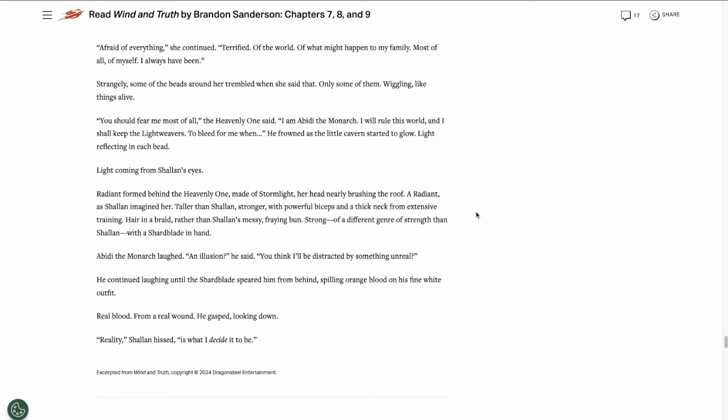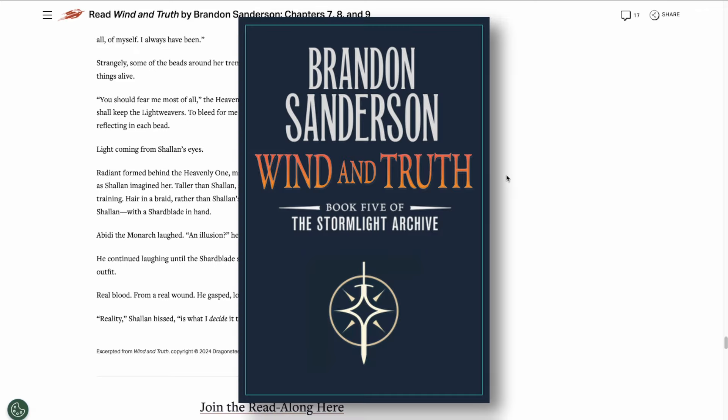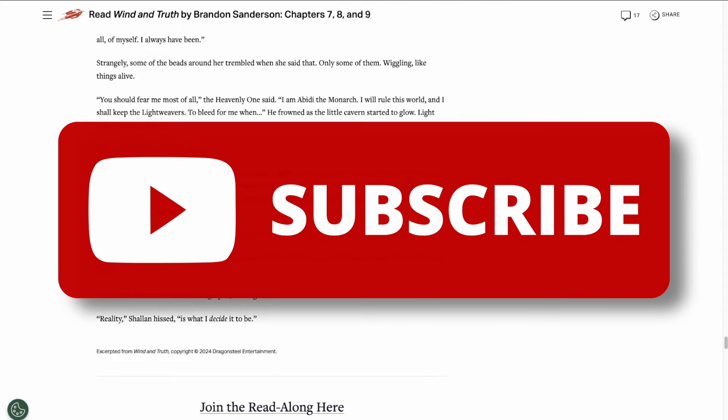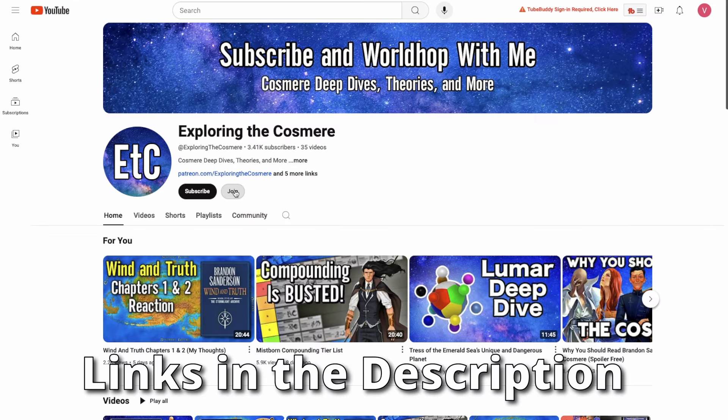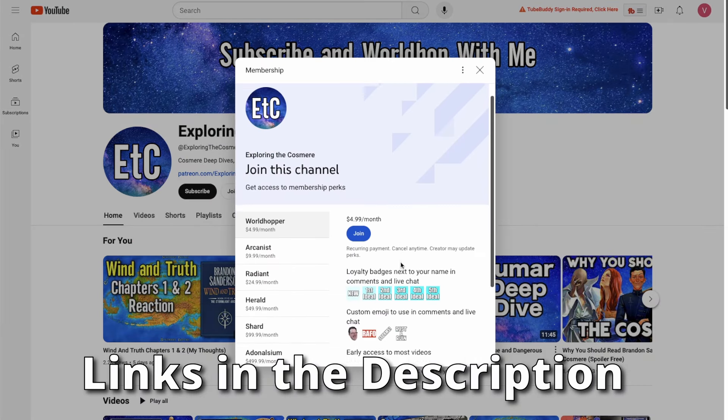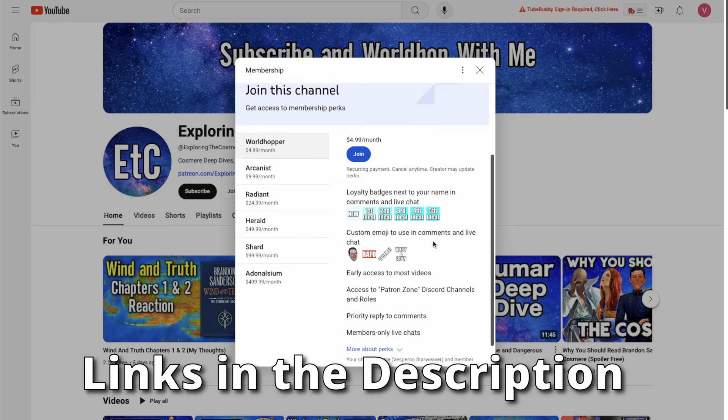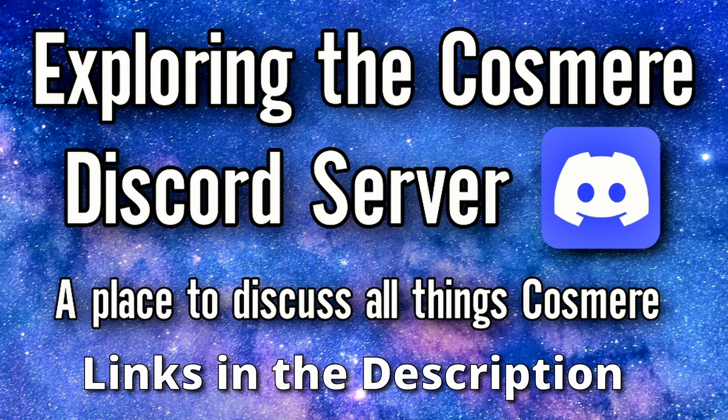Those were just my thoughts on these three chapters. Let me know what you guys thought down in the comments below. I'll be making these videos every Monday from now until Wind and Truth officially releases on December 6th, so make sure you hit that subscribe button so you know when the next part drops. If you guys enjoy my content, consider supporting the channel by becoming a patron or a channel member. I'll link those down in the description below. And join the discord server if you want to talk all things Cosmere. We're approaching 100 members in the server now, so it's a good time to join. That's it for this video guys. I'll see you in the next one.